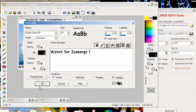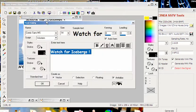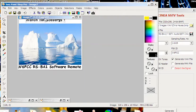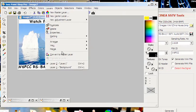This program takes some getting used to. I'm going to have to merge these layers, then I can put another image at the top. This is 'watch for iceberg.'